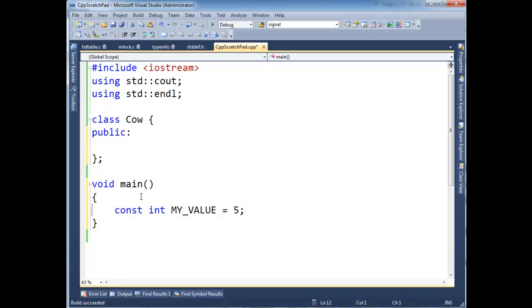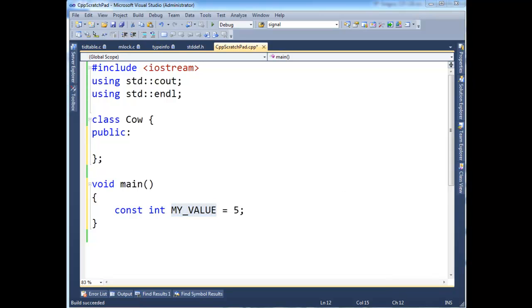And that's not a problem because we're also defining my value here. And actually, because it's const, the compiler can literally just take this 5 and paste it everywhere that we see my value.